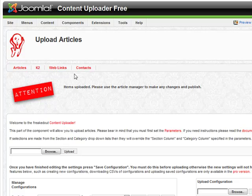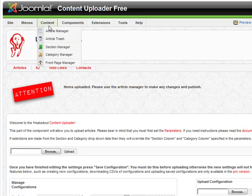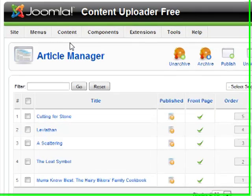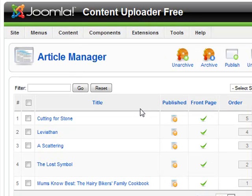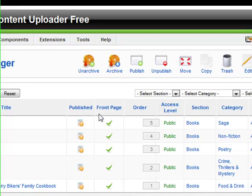Once the upload is finished, we can view the newly created articles by navigating to the Article Manager. Here you can see the articles have been uploaded and given the same order as they were placed in the spreadsheet.